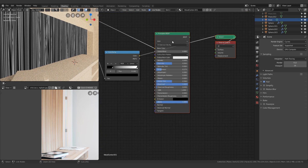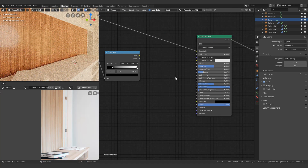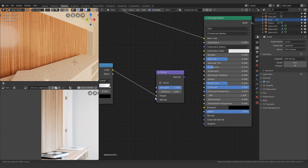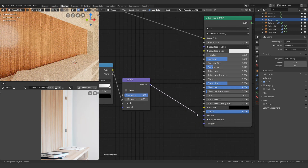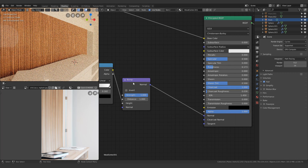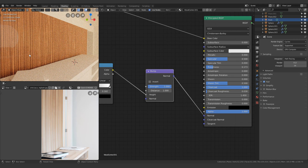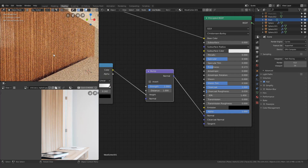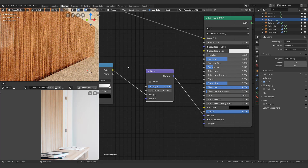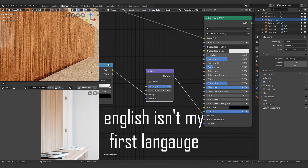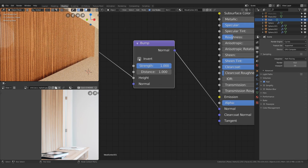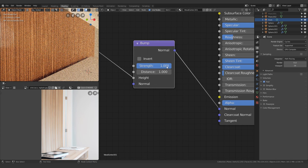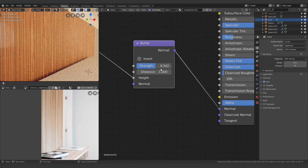After that, I'm going to pass this through a bump node — quite simple: into the height, and the normal goes into the shader. Now it basically looks like there's sharpness and roughness to it. The black bands are deeper inside. You can invert it if you want the whites to be on the outside, but I'm going to turn down the strength a lot anyway.